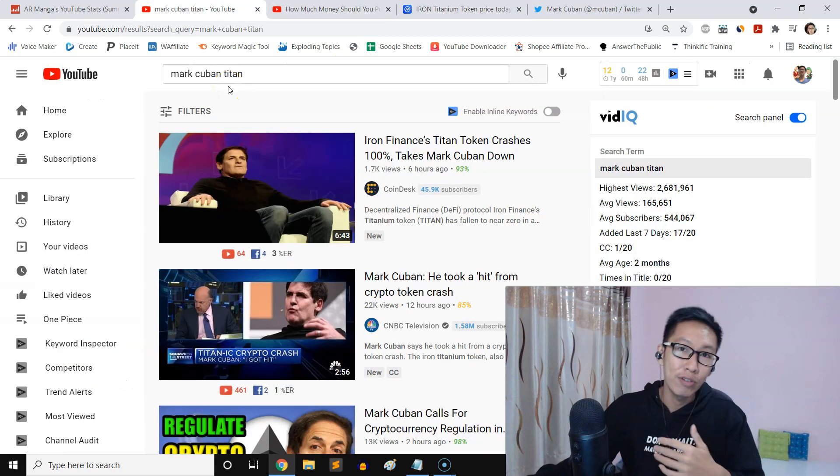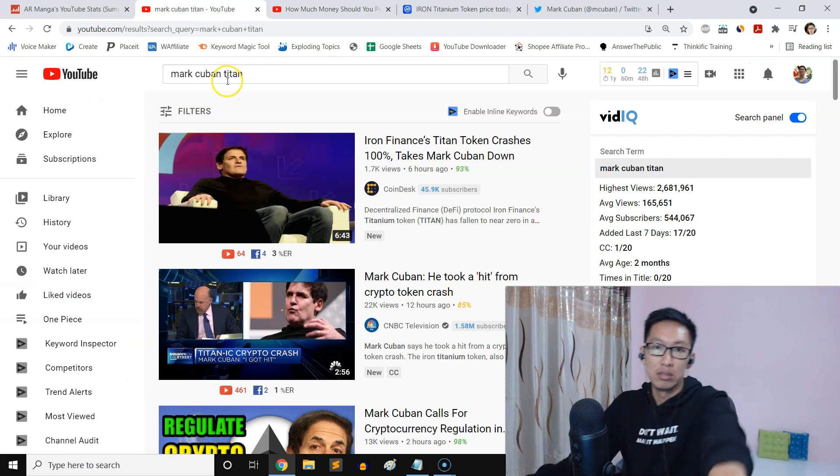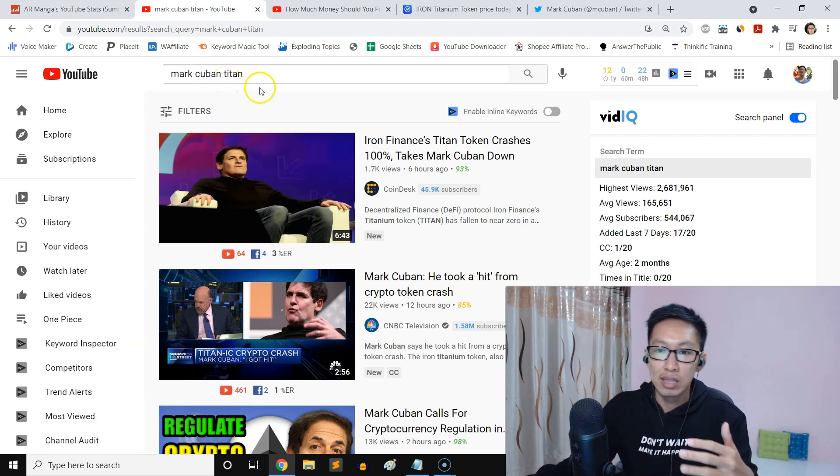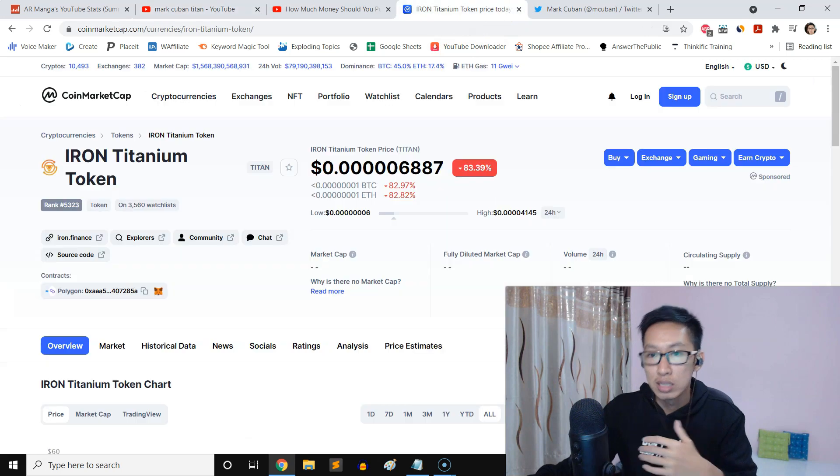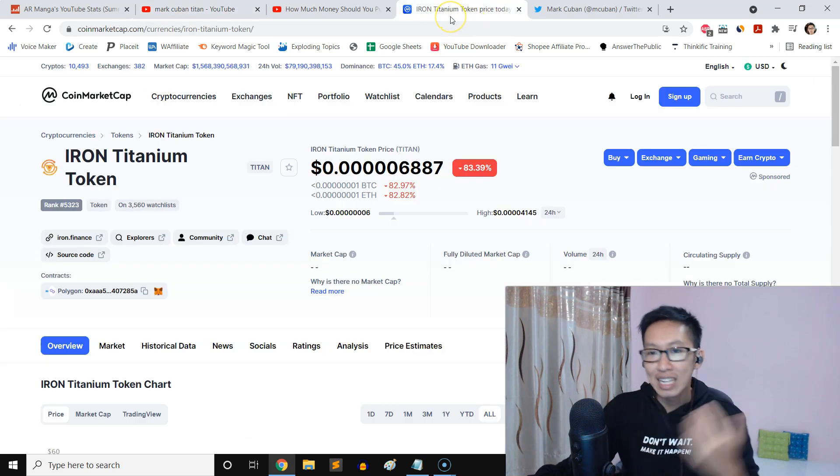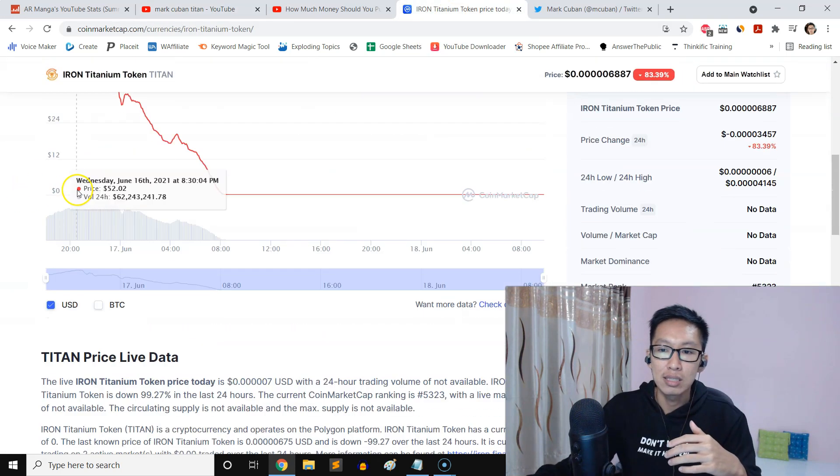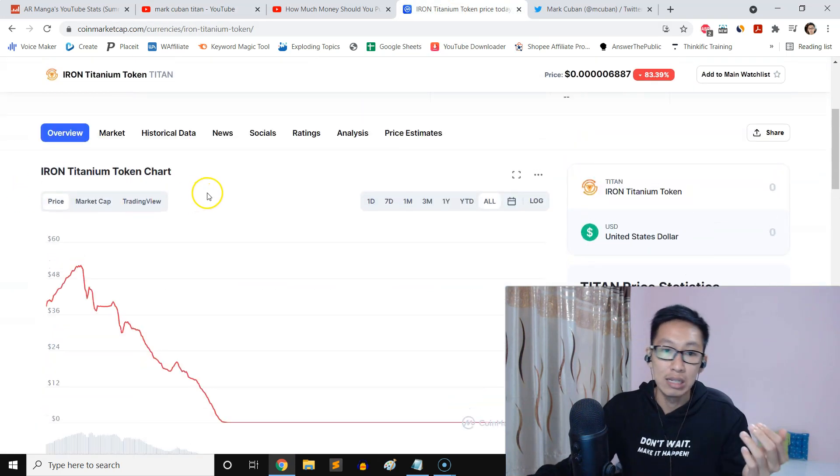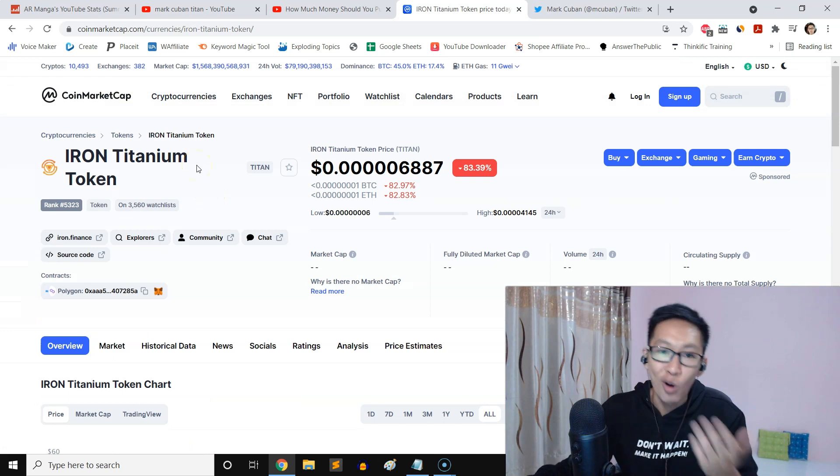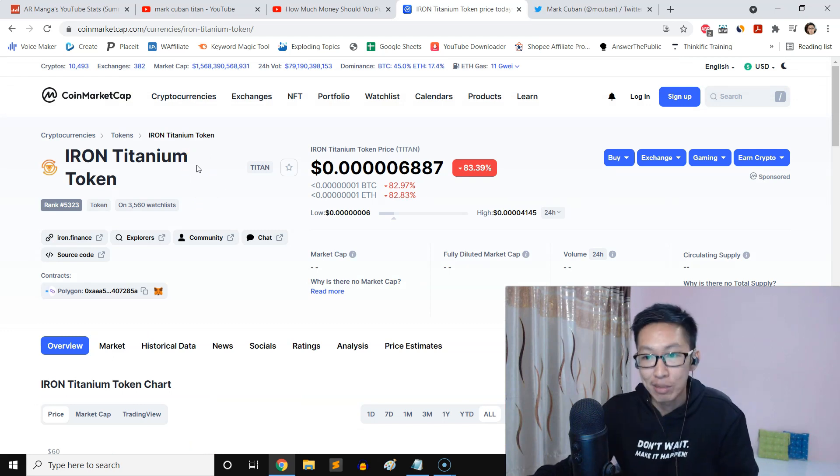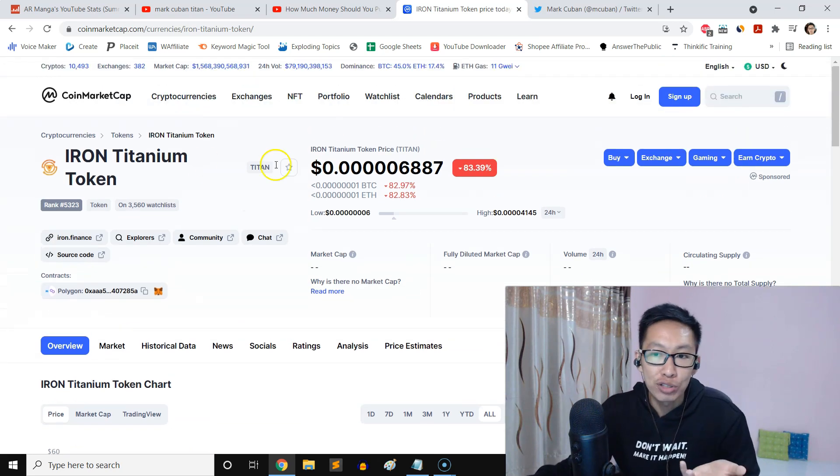So this is kind of a lesson for us all about Mark Cuban and the Titan coin or the Iron Titanium Token coin. Here it is, even in CoinMarketCap. We don't know for sure.